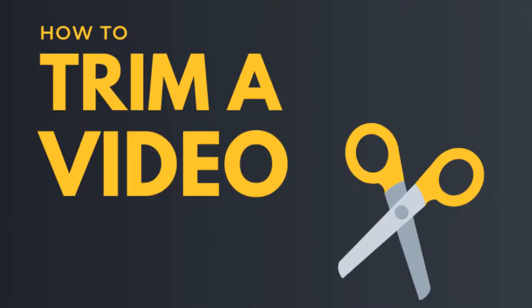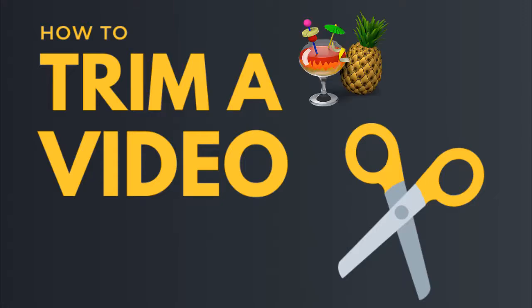Hello everyone, today's video is going to show you how to trim a video using HandBrake and the best HandBrake alternative, Joyoshare Video Kit, respectively.